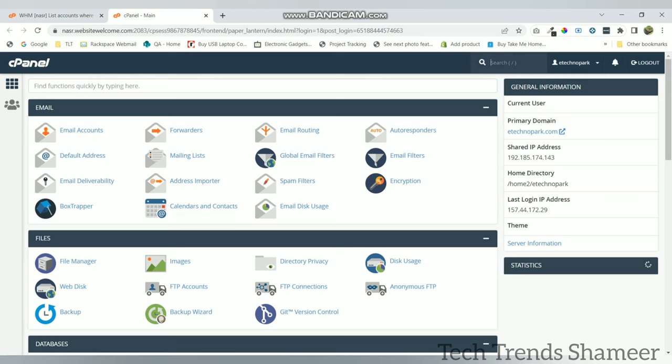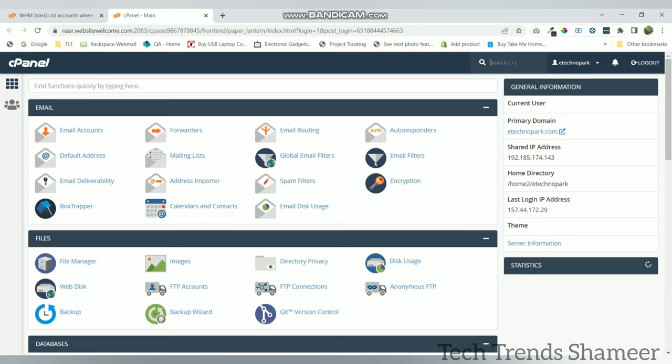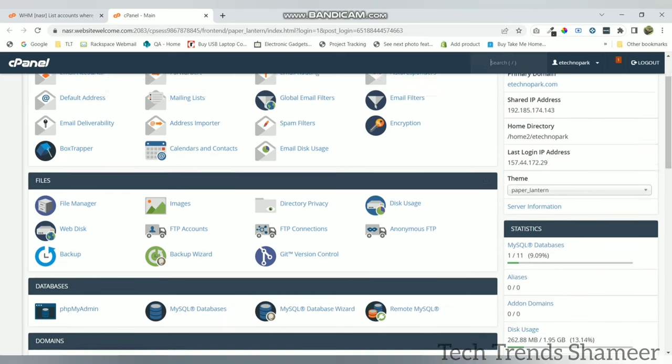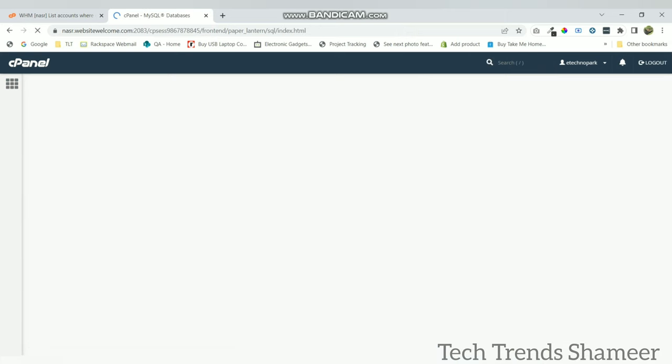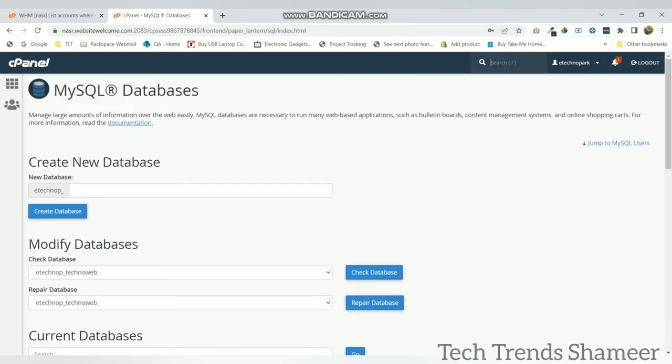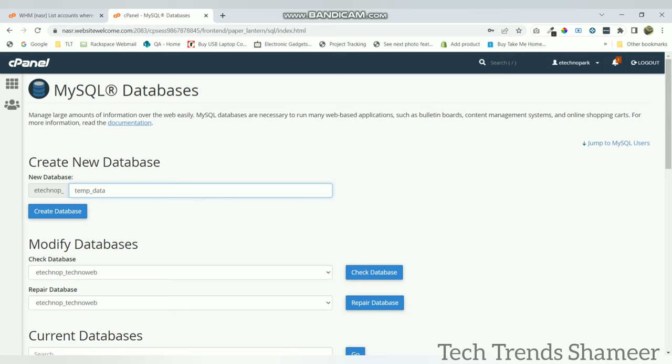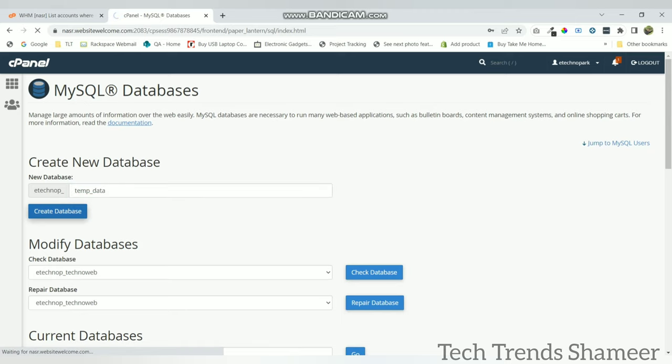First we need to create the database. For that go to MySQL databases. Here we need to create a new database. Here enter the database name. Now click on create database. Now database is created and this is our database name.